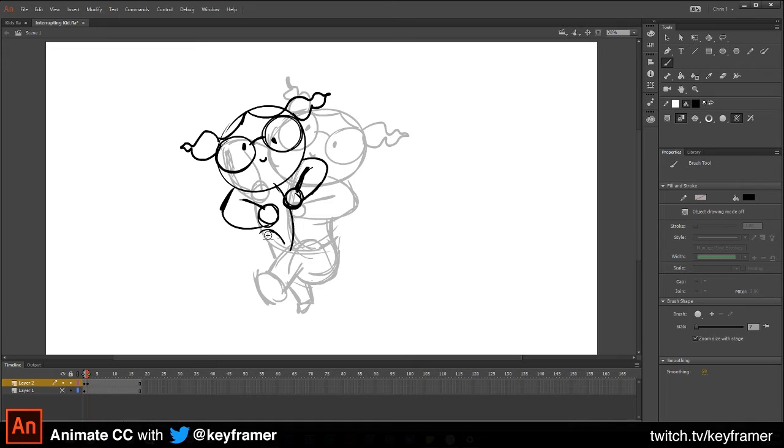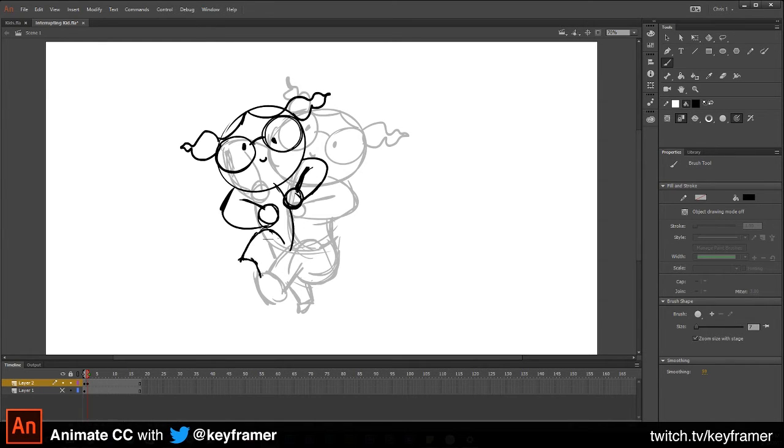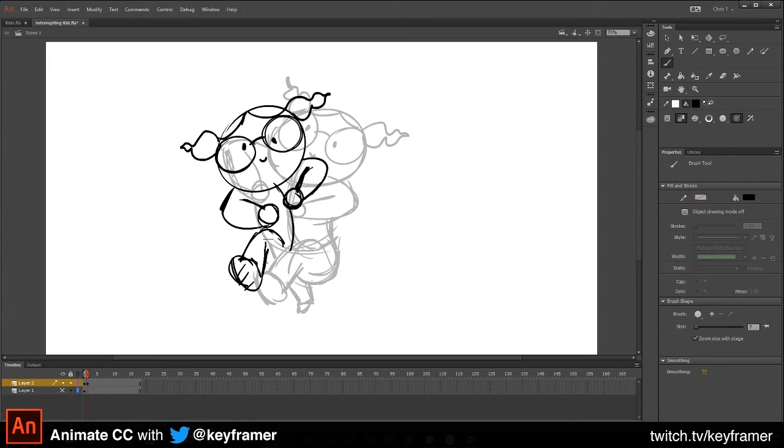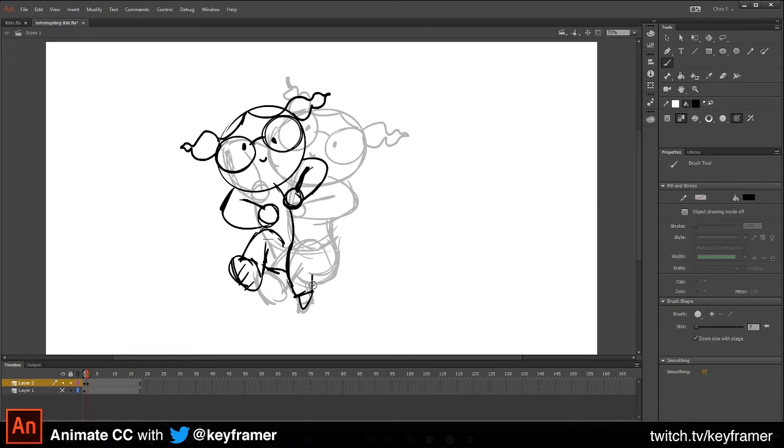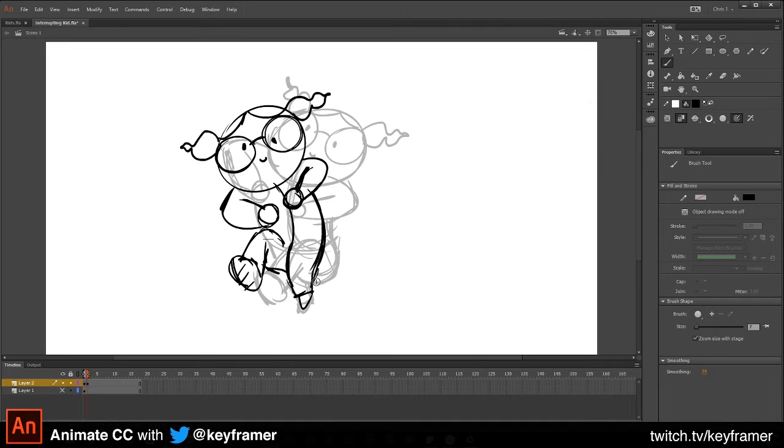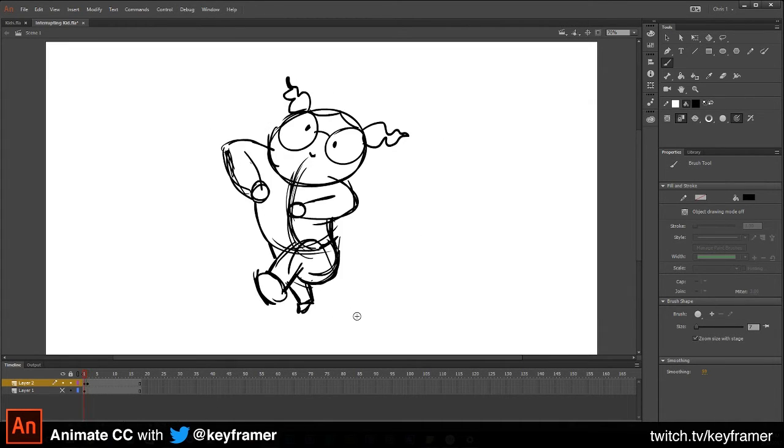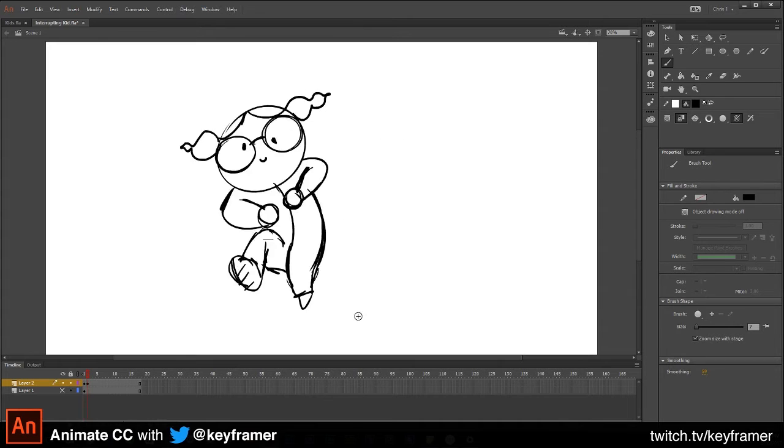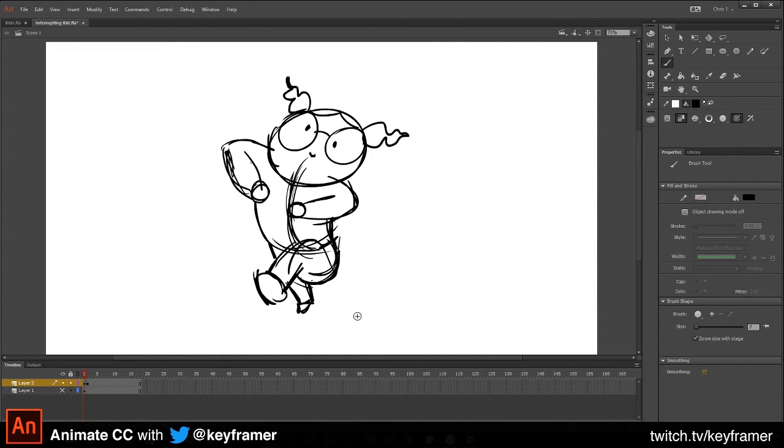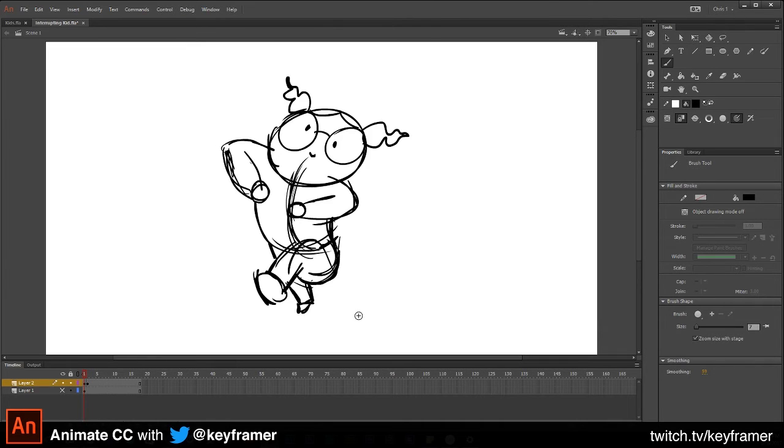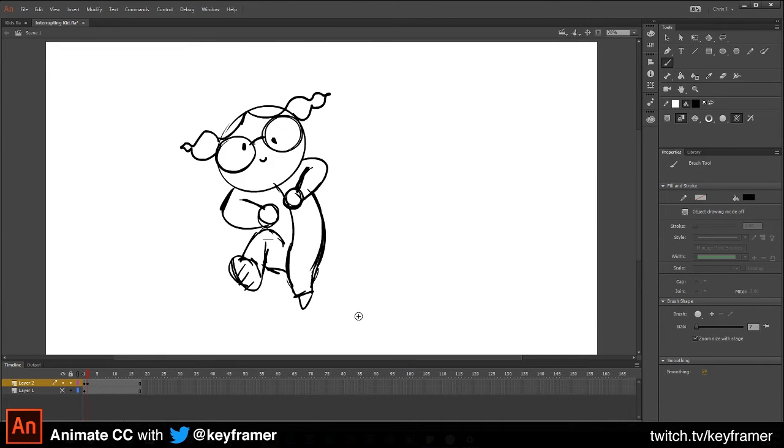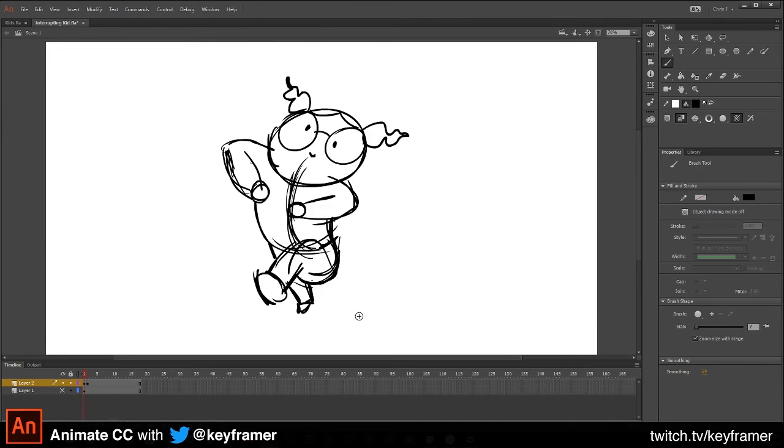This leg is now going to come up, and this leg is going to come down here. Then a nice follow-through line from waist down to the bottom of that foot. Now I can turn off Onion Skin and kind of look and say, yeah, that's about what I want. I'm just using the comma and period keys on my keyboard to toggle between these two frames.